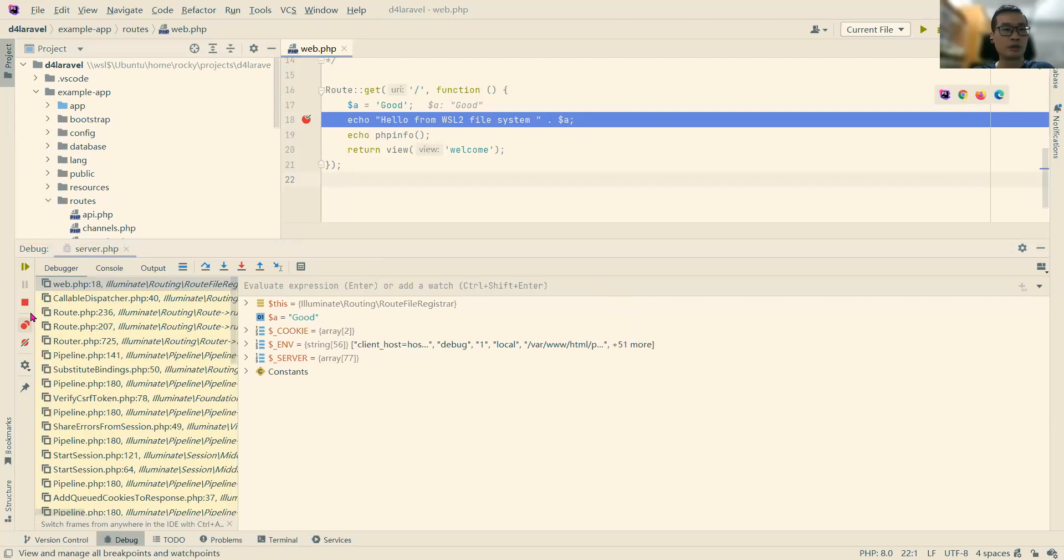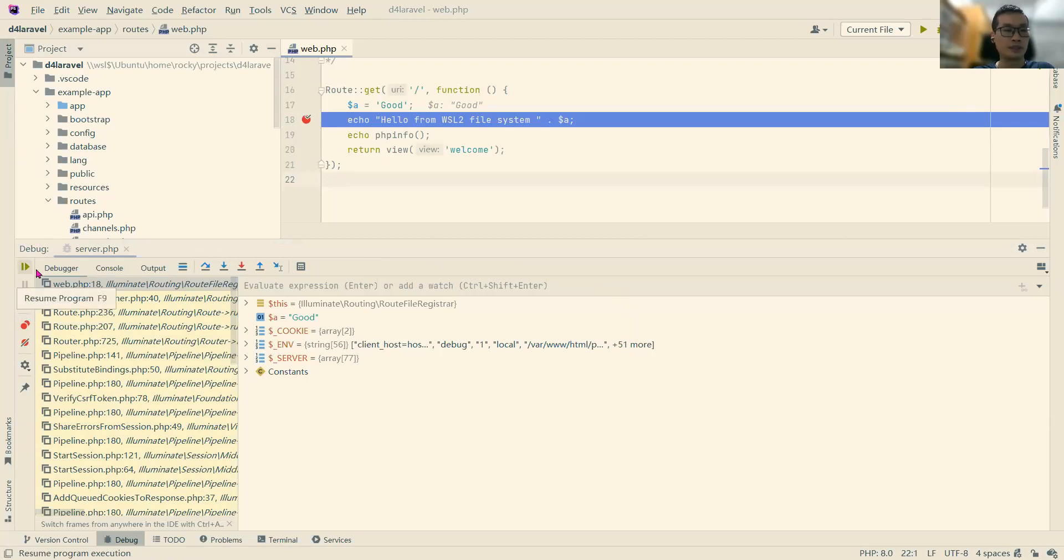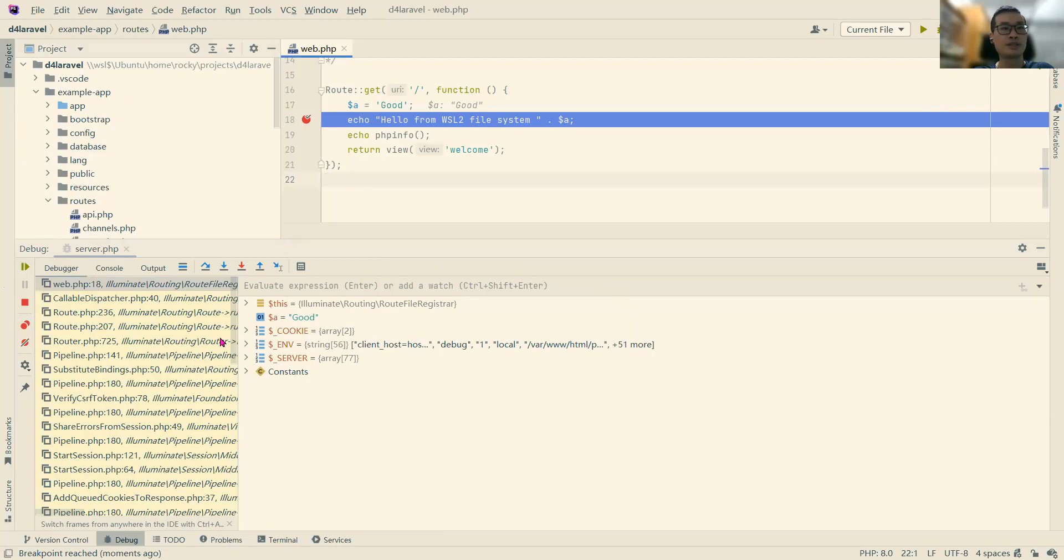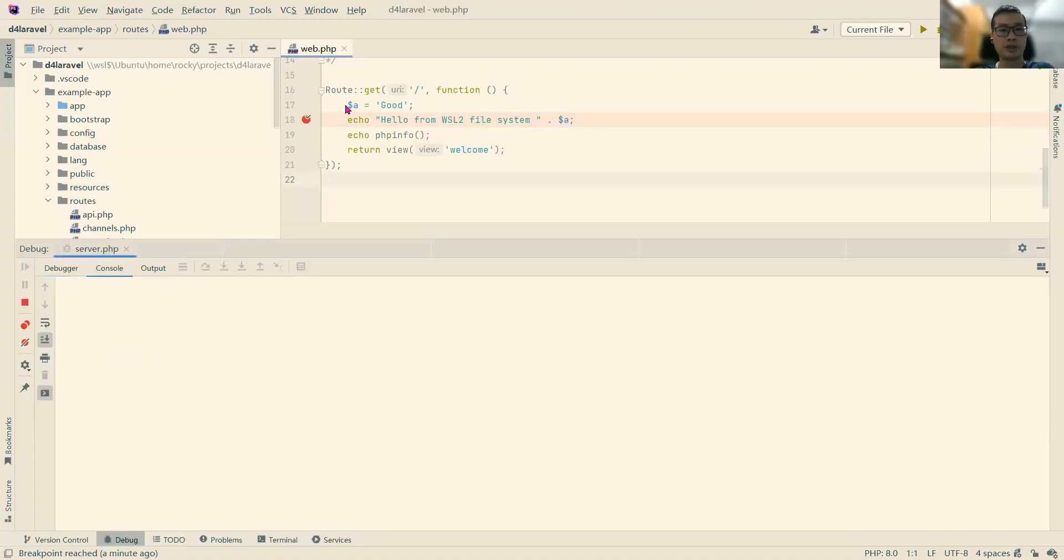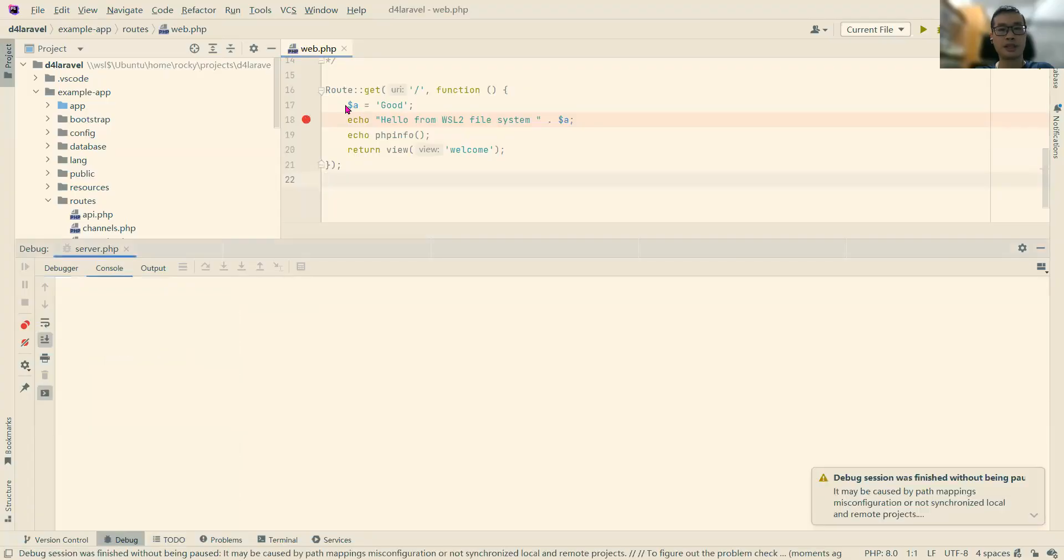For this, I will just let it go to resume the program. Because right now, the browser is still loading. So I will just resume the program. And the page should be loaded.